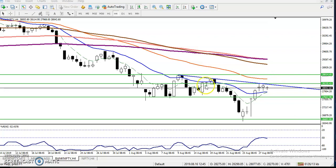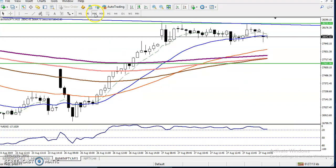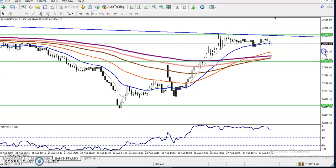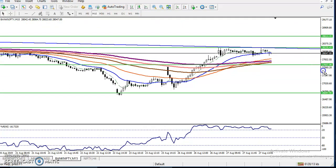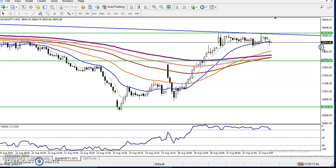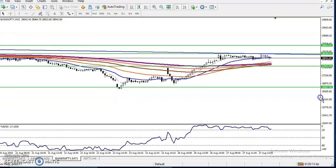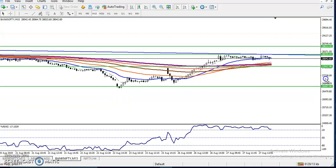Now let's check this in a smaller time frame — the 15-minute chart — for our entry and exit. Let me show you our trading strategy on this time frame.